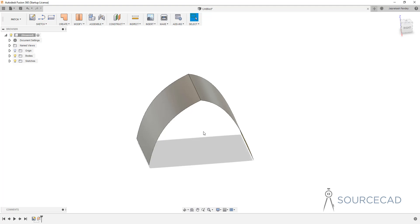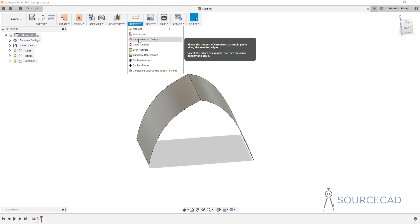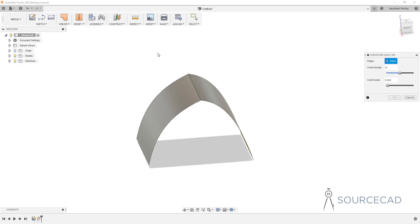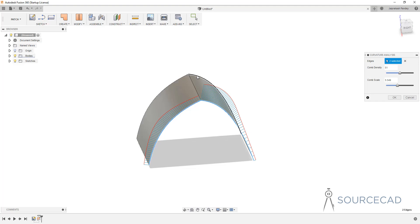The best way to analyze surface continuity is with the curvature comb analysis tool, which is in the inspect panel. Here in the inspect panel we have the curvature comb analysis. I'm going to select it, and we need to start by selecting the edges — I'll select this edge and this edge. You can also select that edge; it's going to give you the same kind of result. Now what we end up with is the curvature comb.